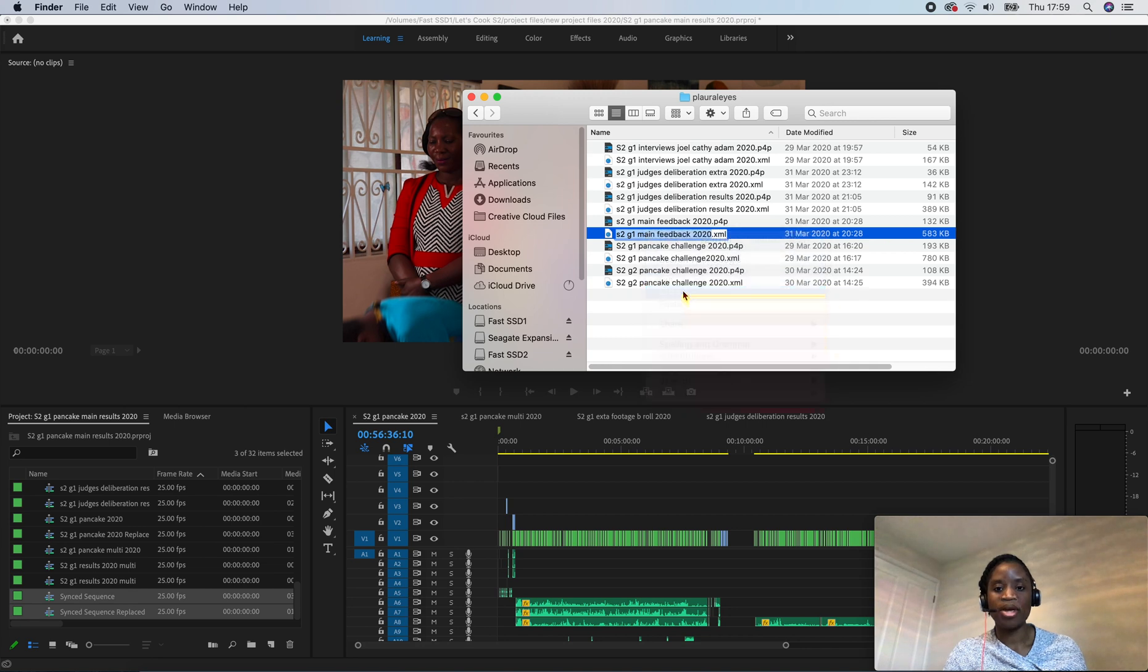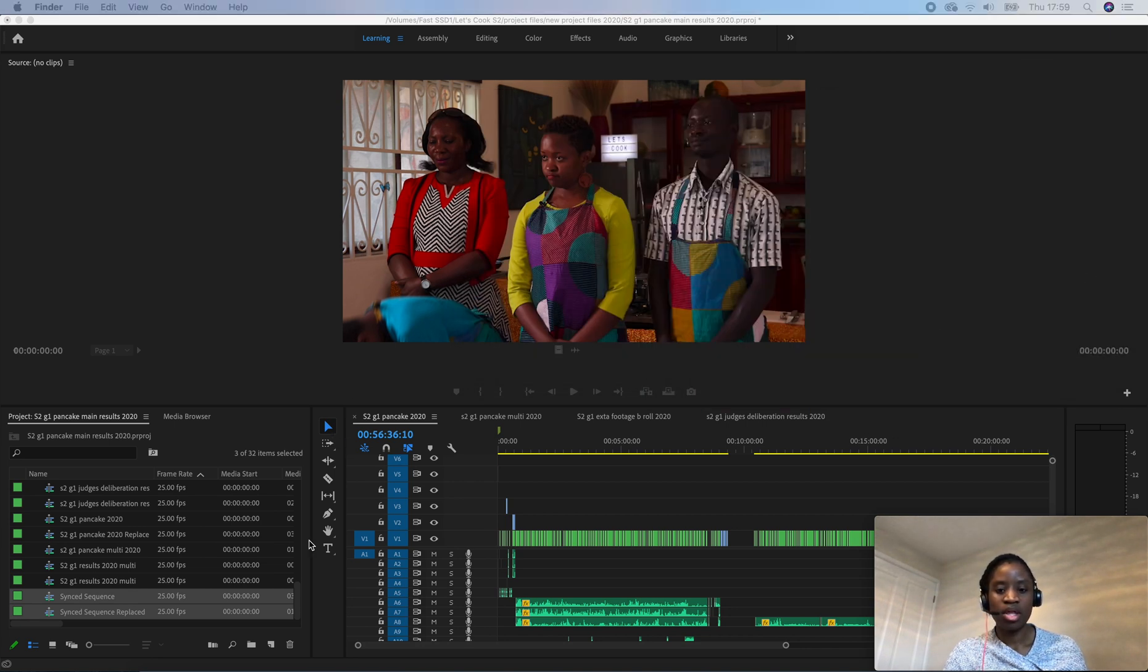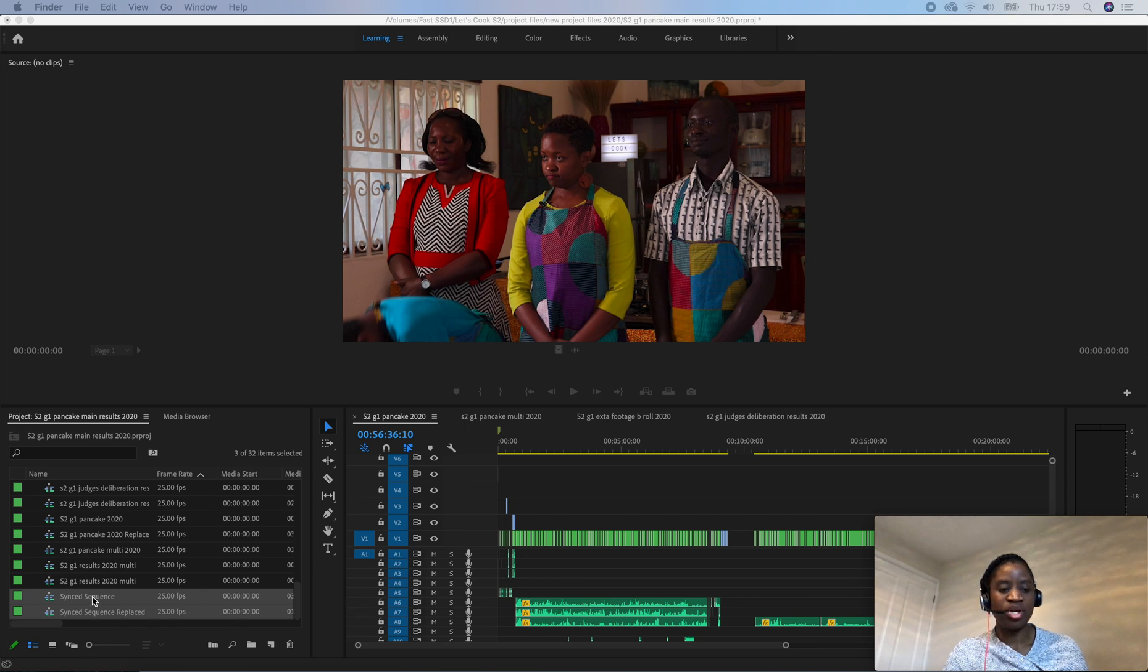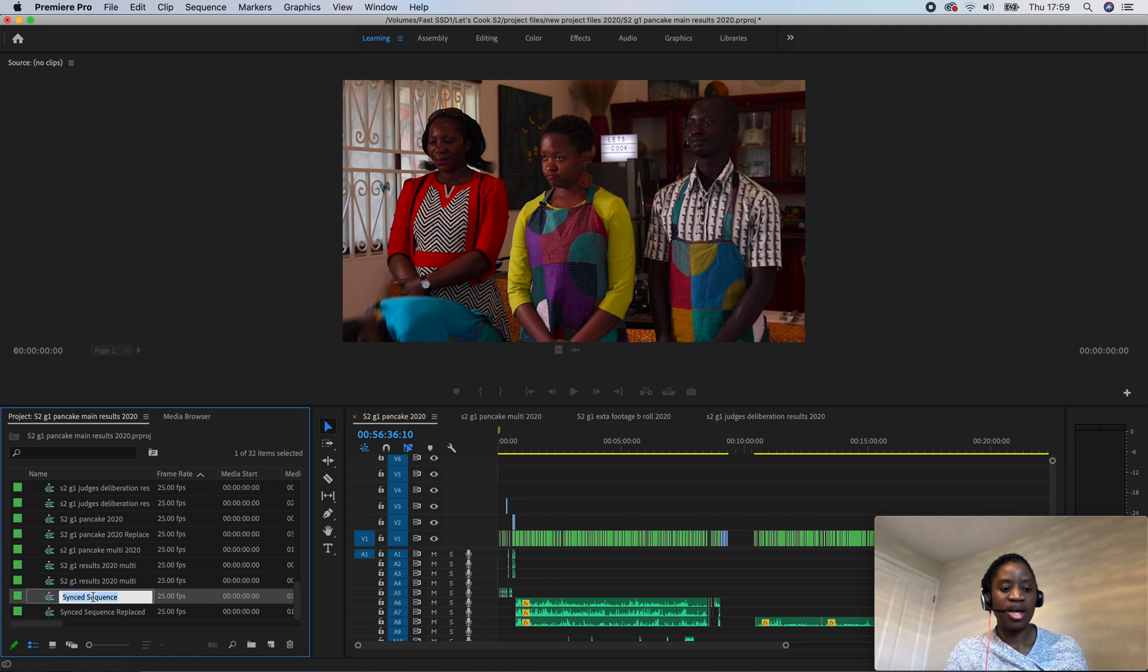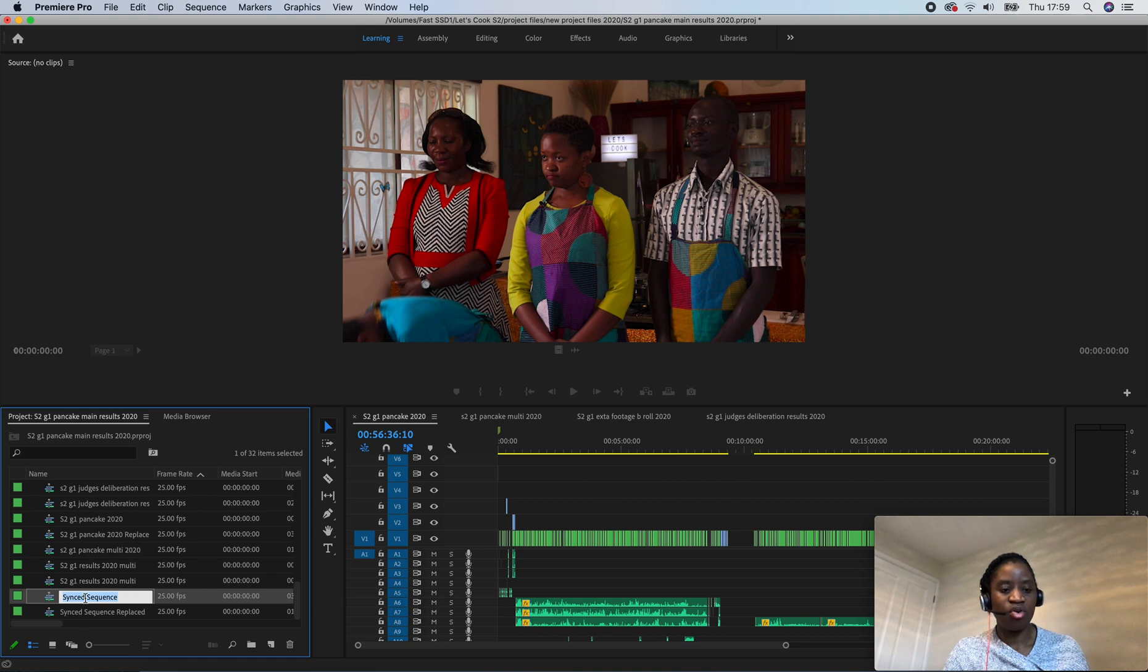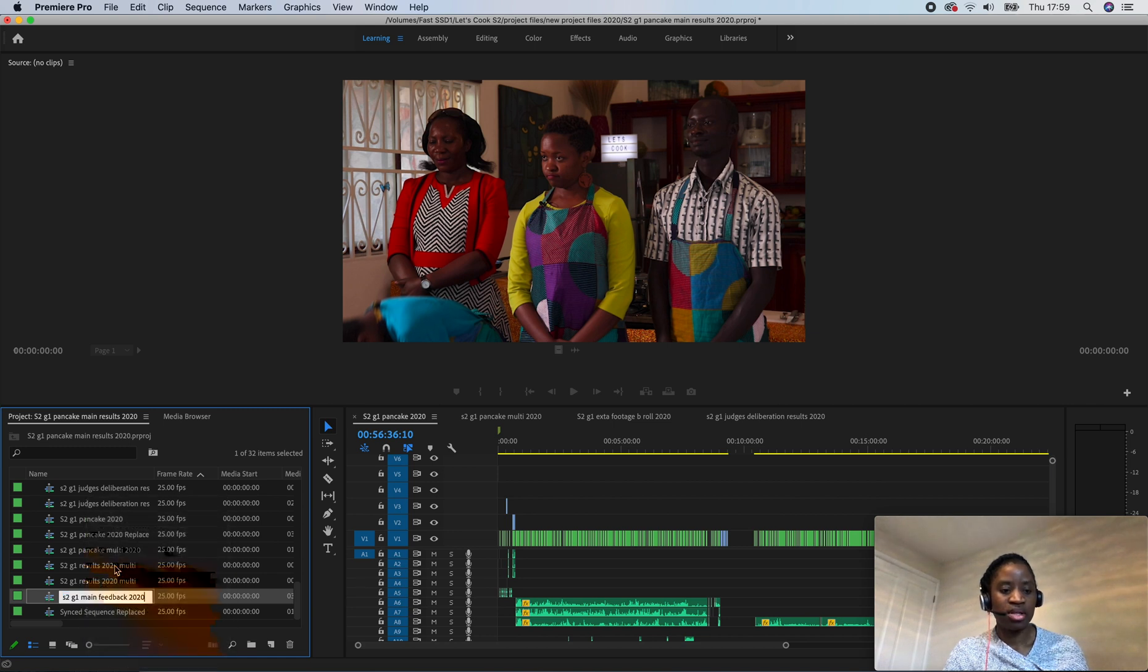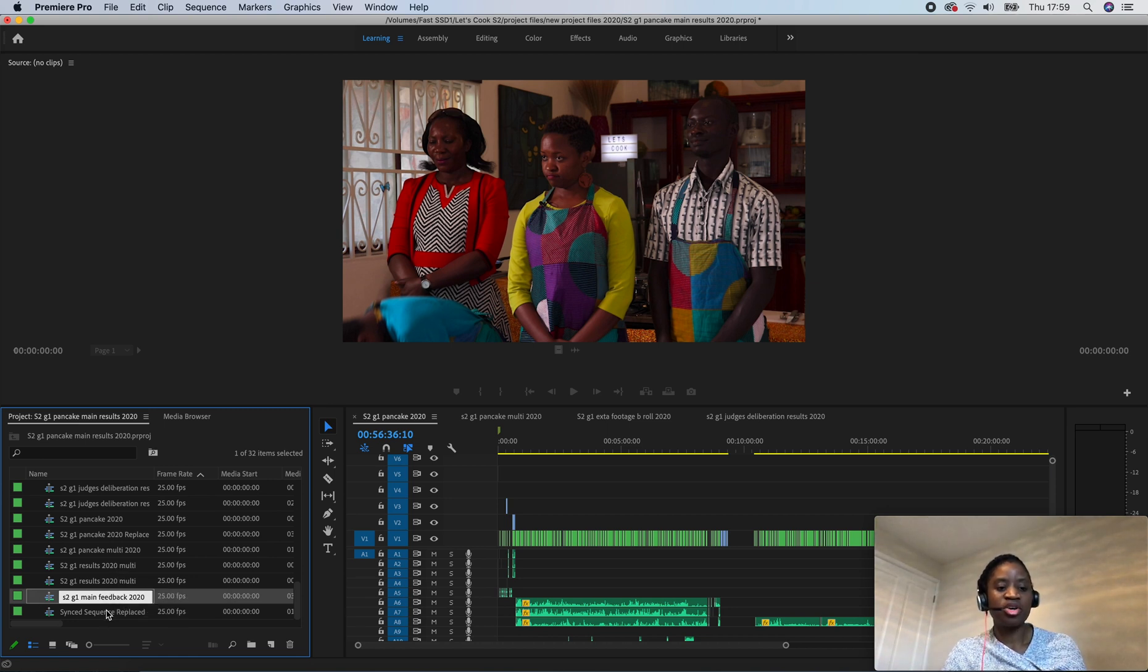Right-click, Copy. Once you've done that, you can just go onto this file here and paste. So you can either right-click or you can use Ctrl+V. So now we've got the audio replaced as well.